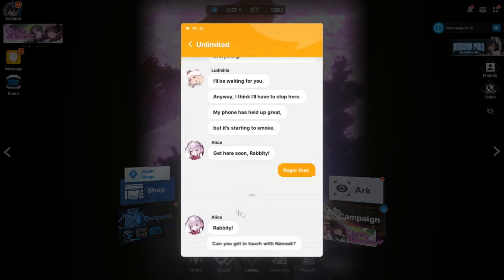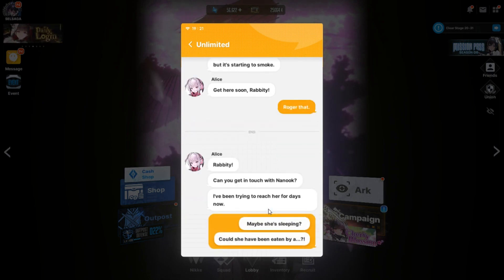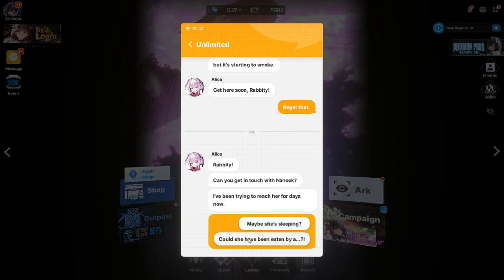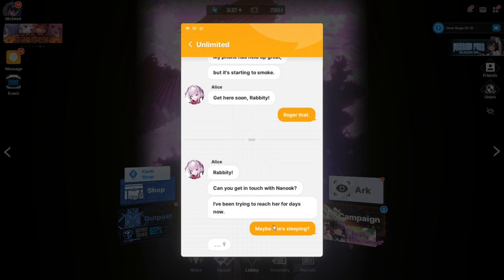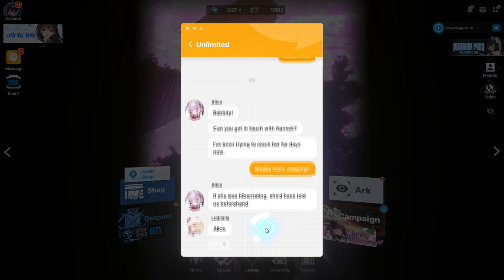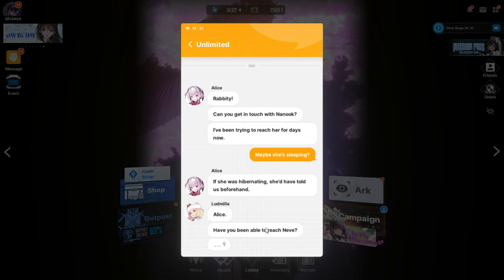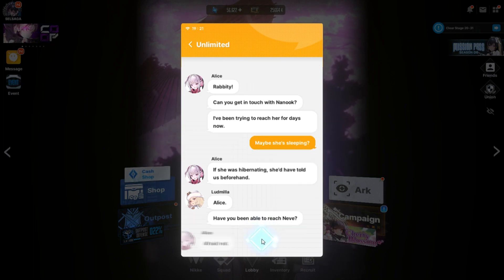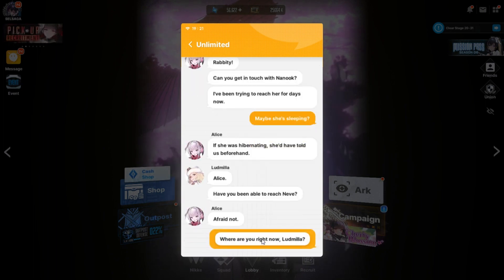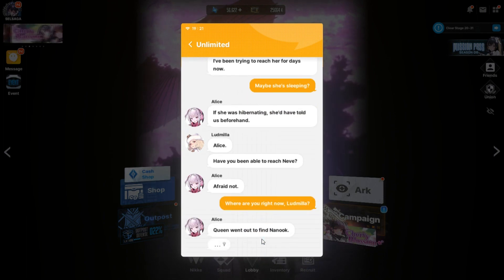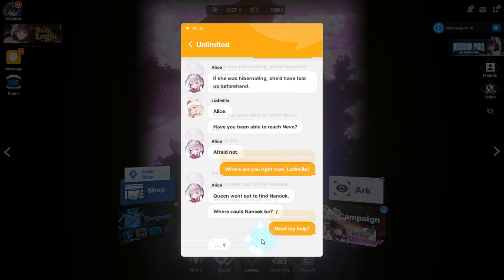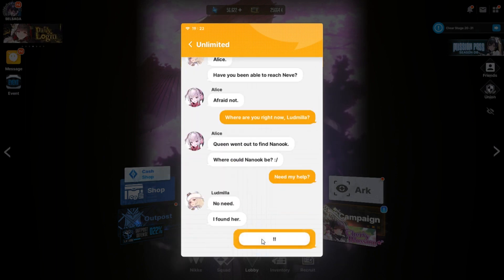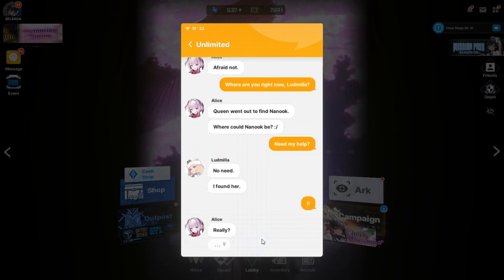Rabbity. Can you get in touch with Nanook? I've been trying to reach her for days now. Maybe she's sleeping. Could she have been eaten by a... Okay. Who's Nanook? If she was hibernating, she'd have told us beforehand. Alice, have you been able to reach Nevae? Is that Nanook?